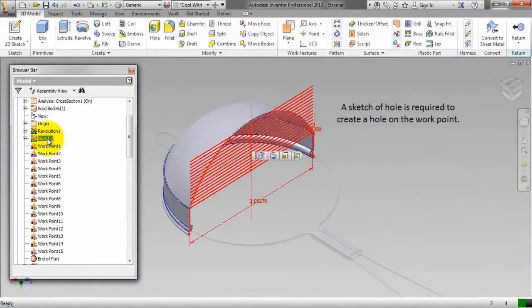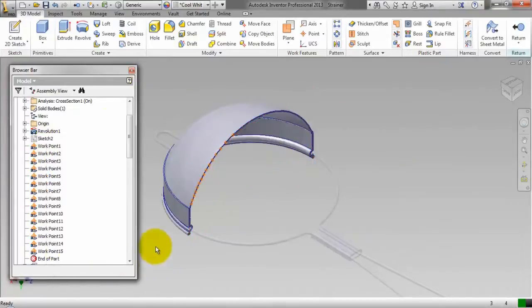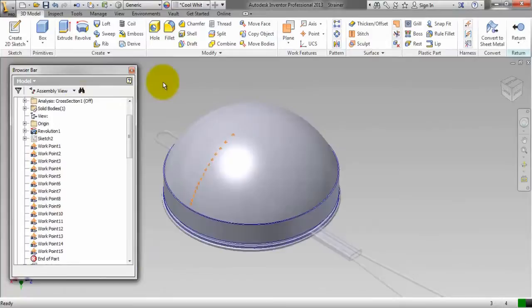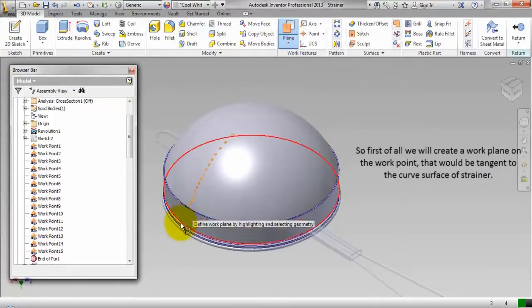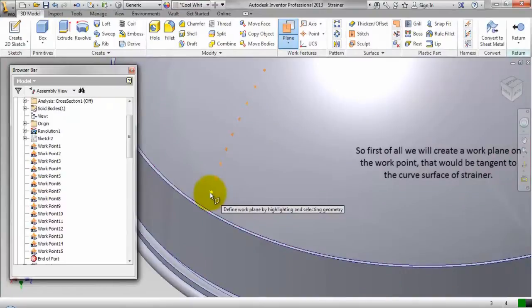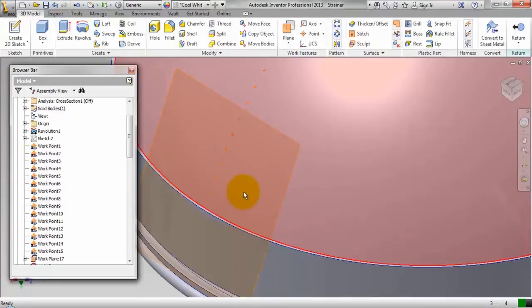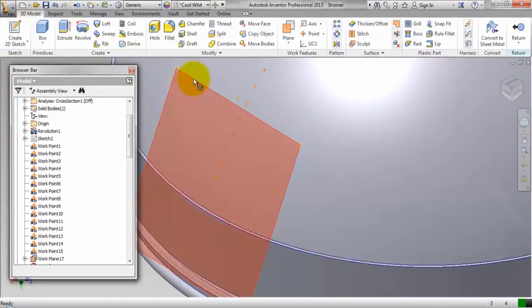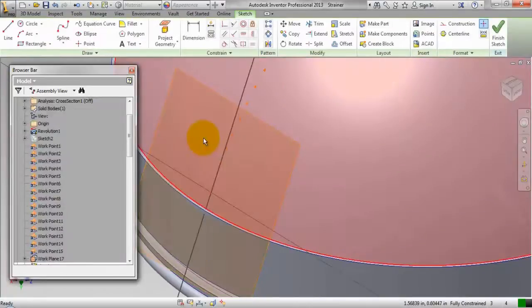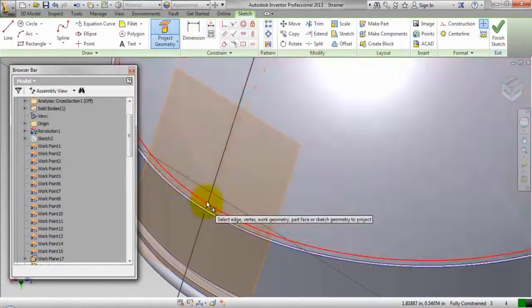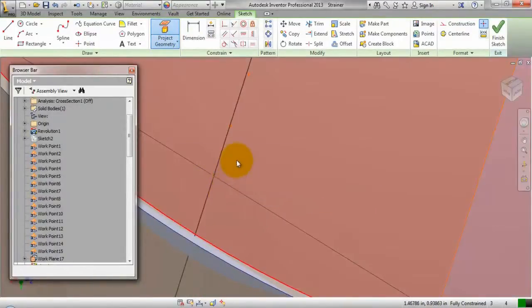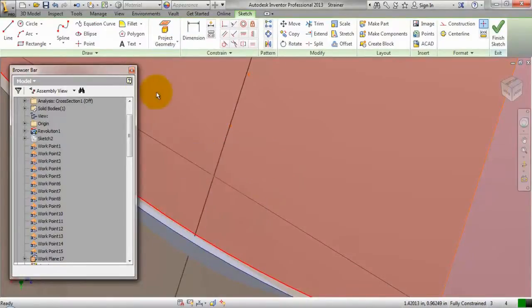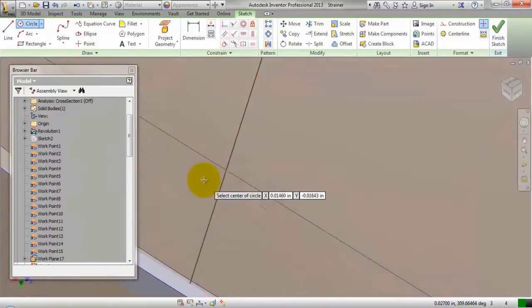A sketch of hole is required to create a hole on this work point. So first of all we will create a work plane on the work point that would be tangent to the curved surface of the strainer. Project the work point and start the circle tool to create a circle of .03125 unit length.